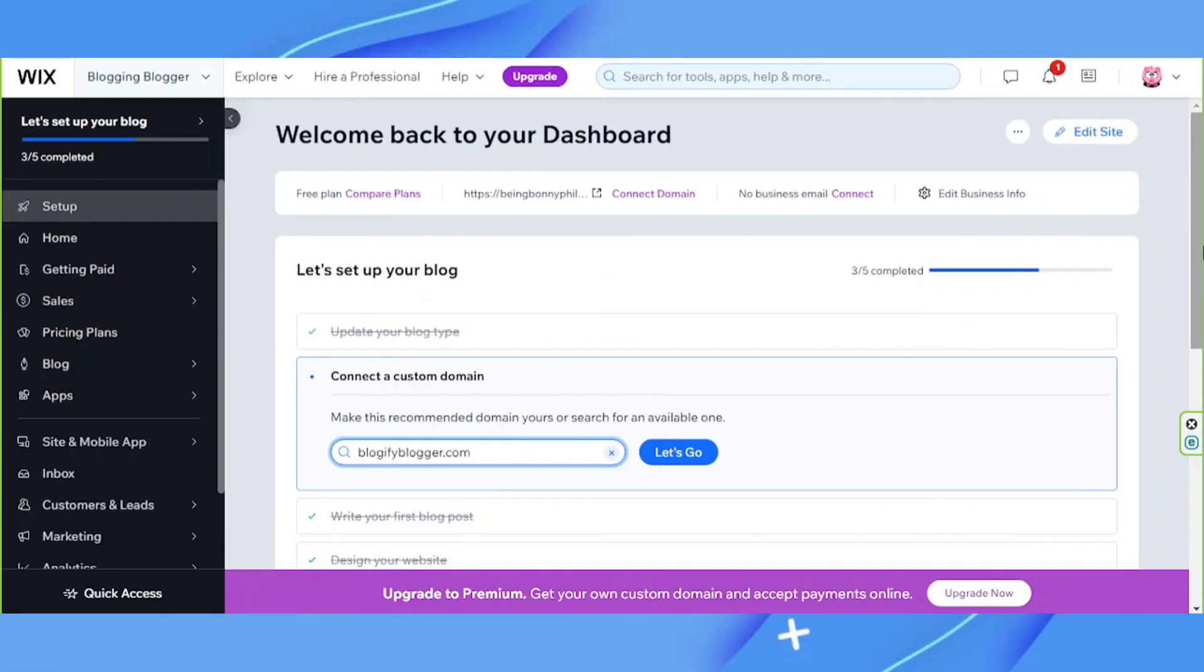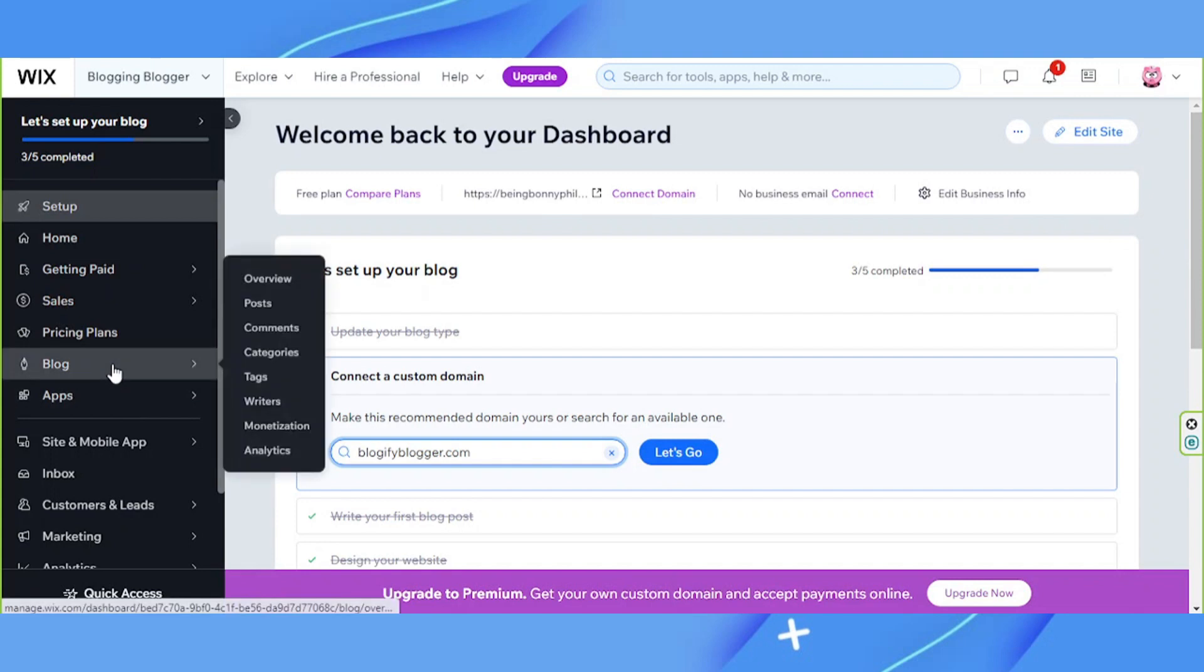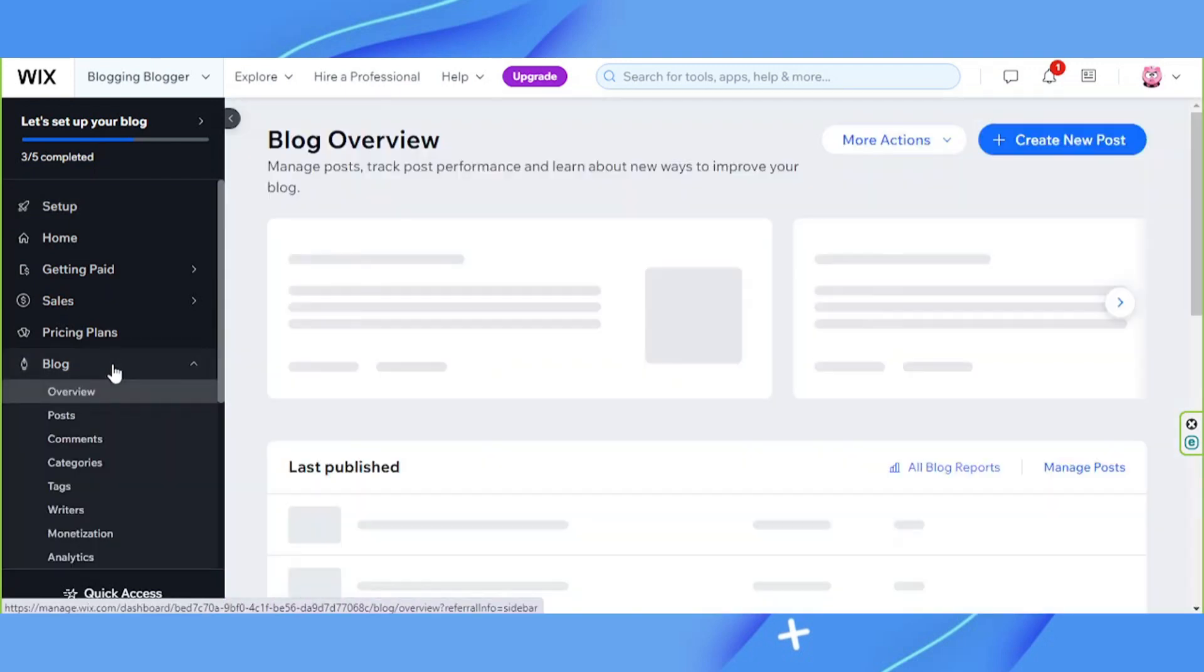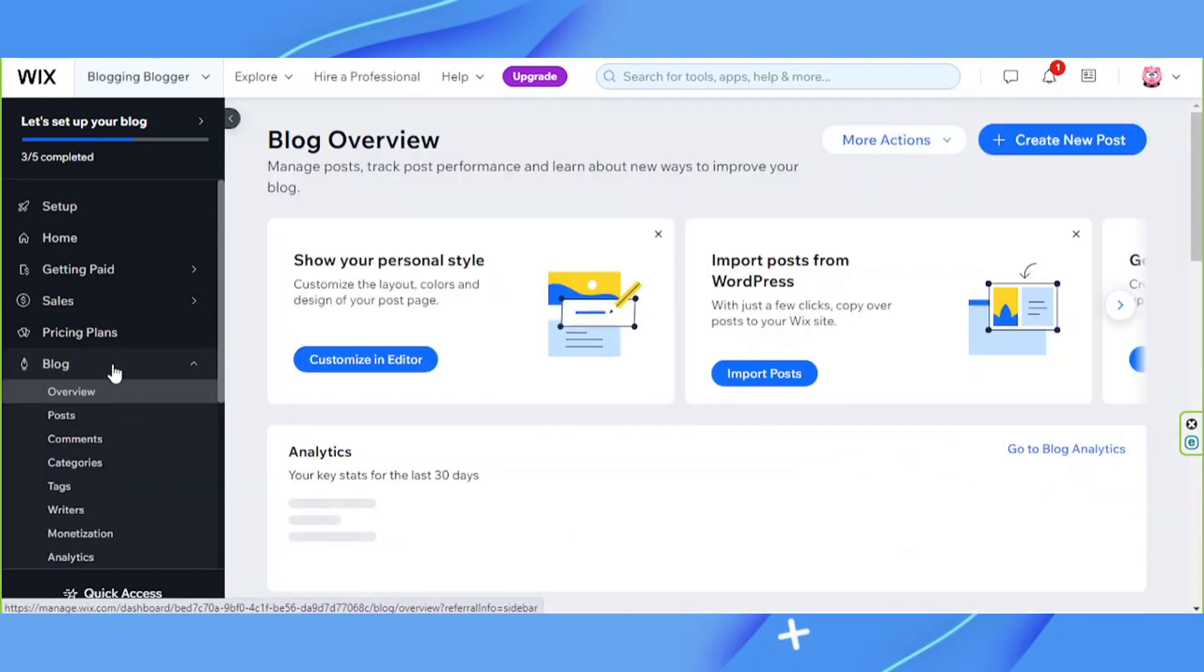How to change post publish date in Wix. Go to your Wix website's dashboard and on the sidebar click on blog. Under it, click on posts.